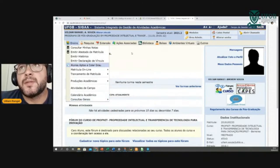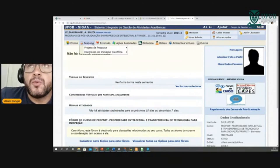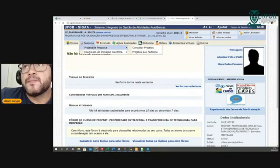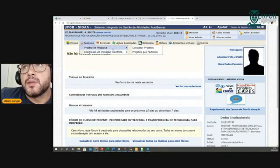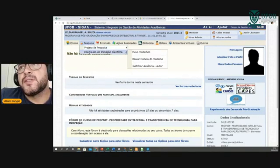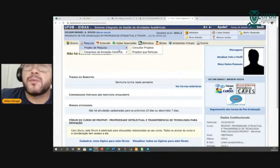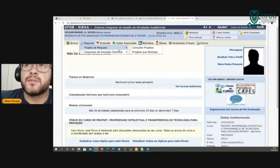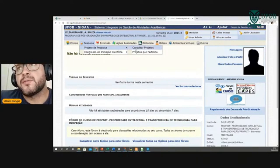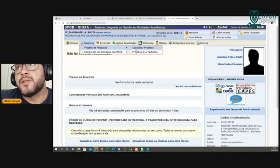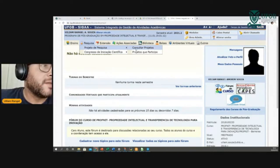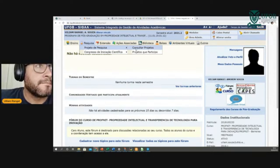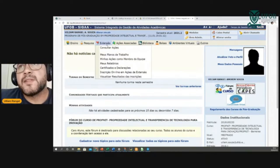No menu de pesquisa, você pode consultar os projetos de pesquisa ou de iniciação científica, caso algum docente tenha cadastrado algum projeto e disponibilizado o registro de algum discente. Mesma coisa para a extensão.